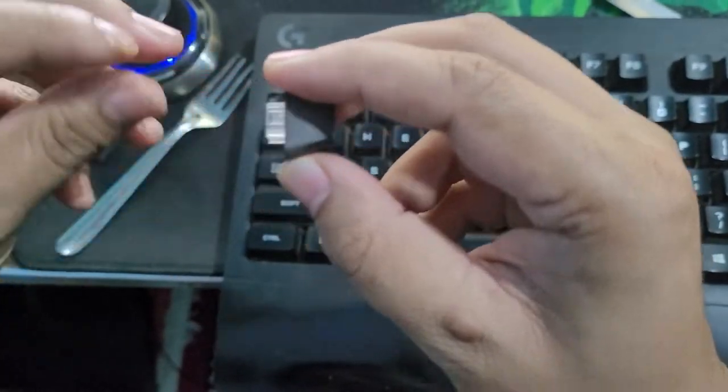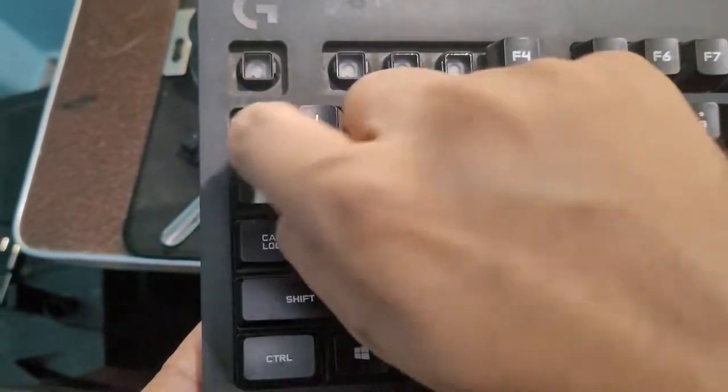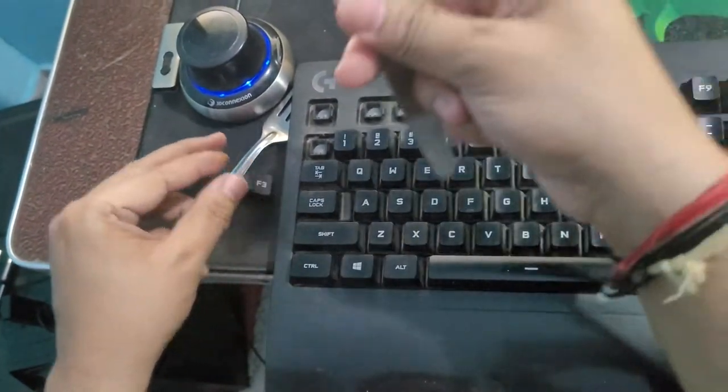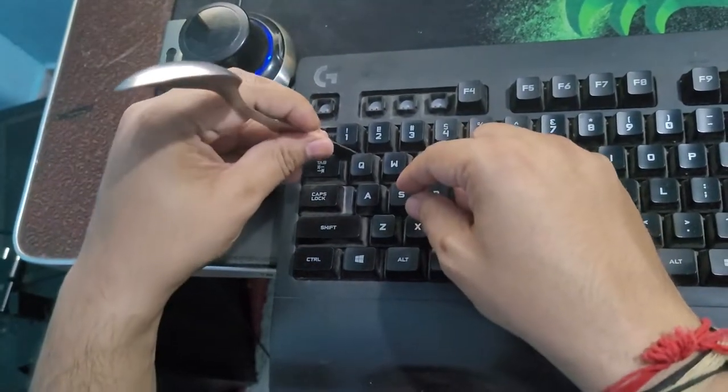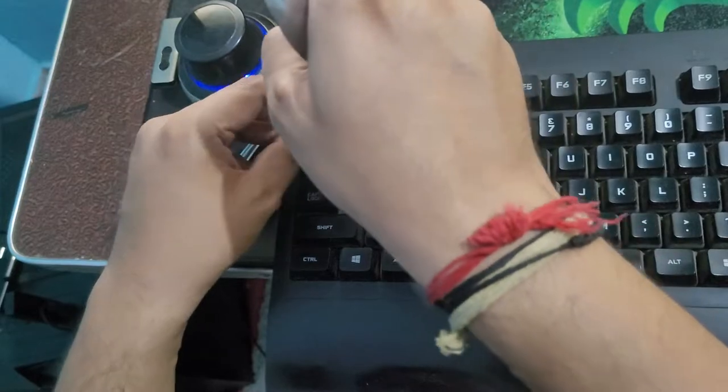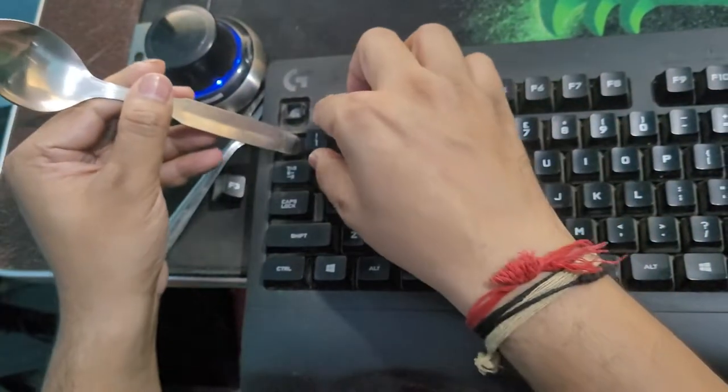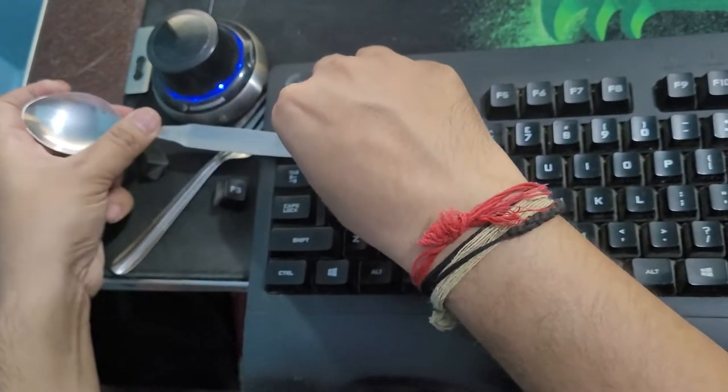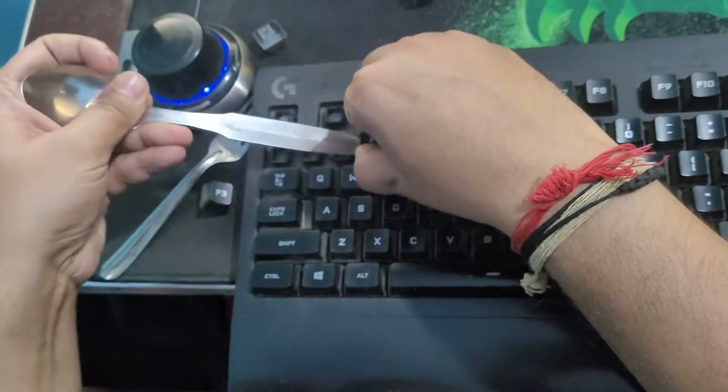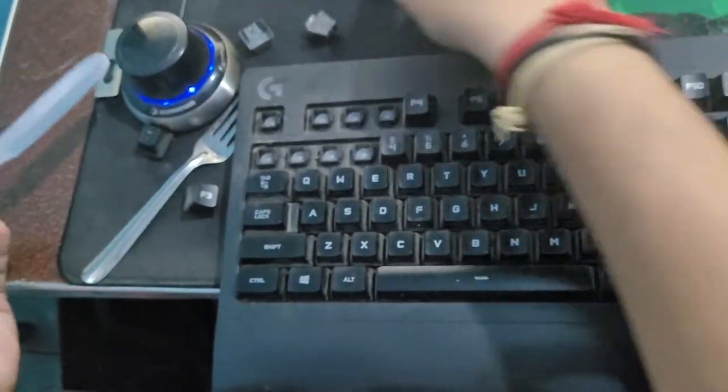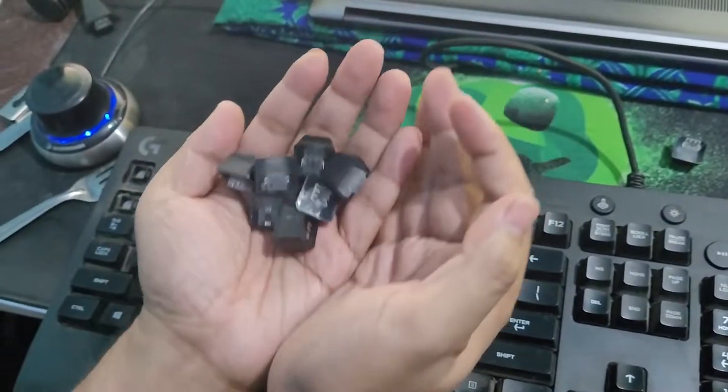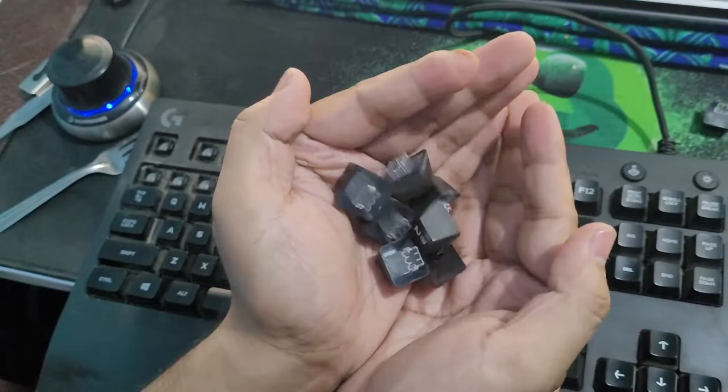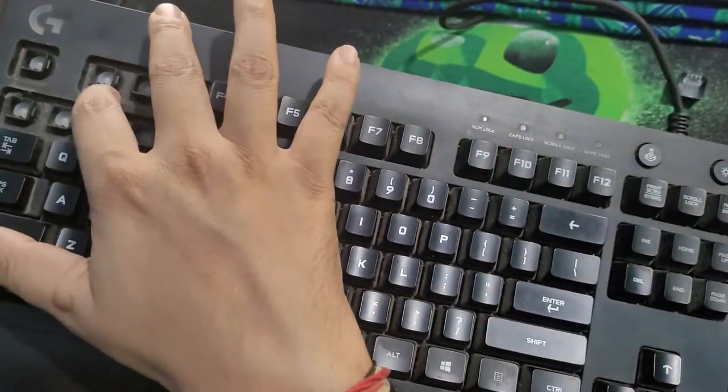Here we can see the direction of the hook is toward this side. That's why I am using the spoon from this direction instead of this. You also can take these buttons out with ease if you're going to eject the buttons from these two. Like this, you can eject all of your buttons and then you can wash them with detergent or whatever suits you, and you can easily clean this dirt as well.